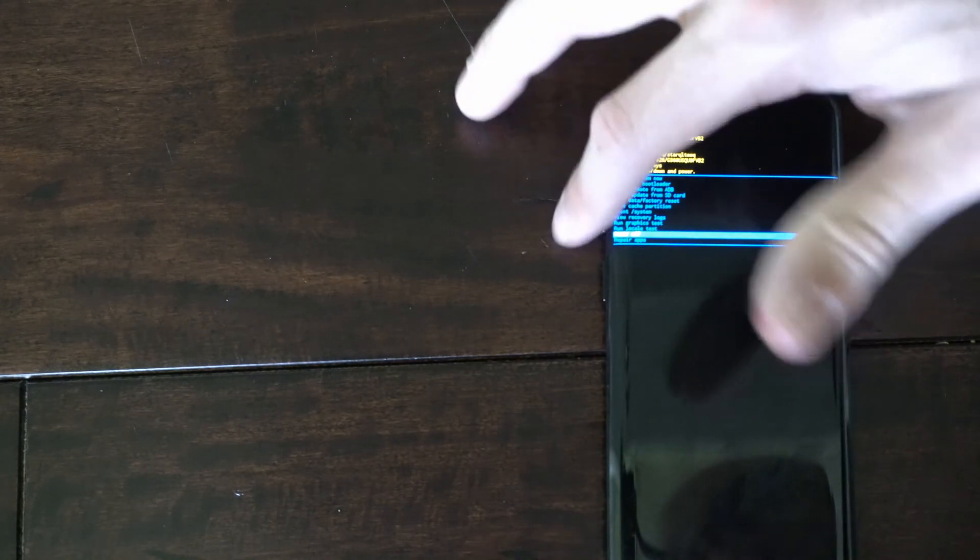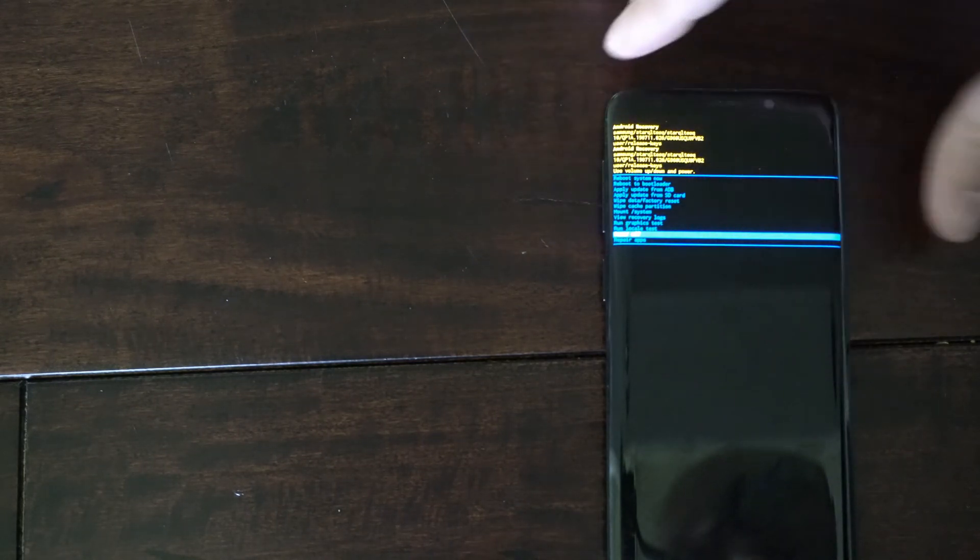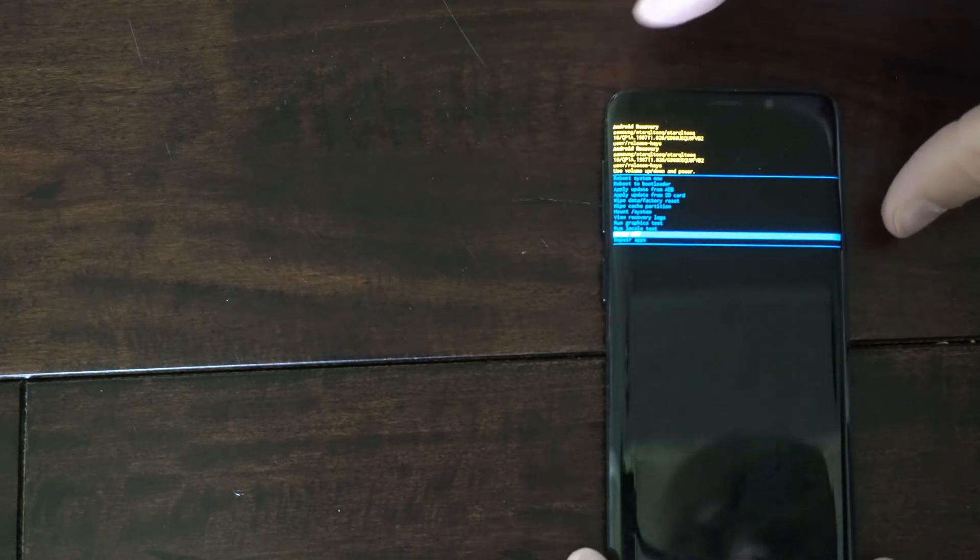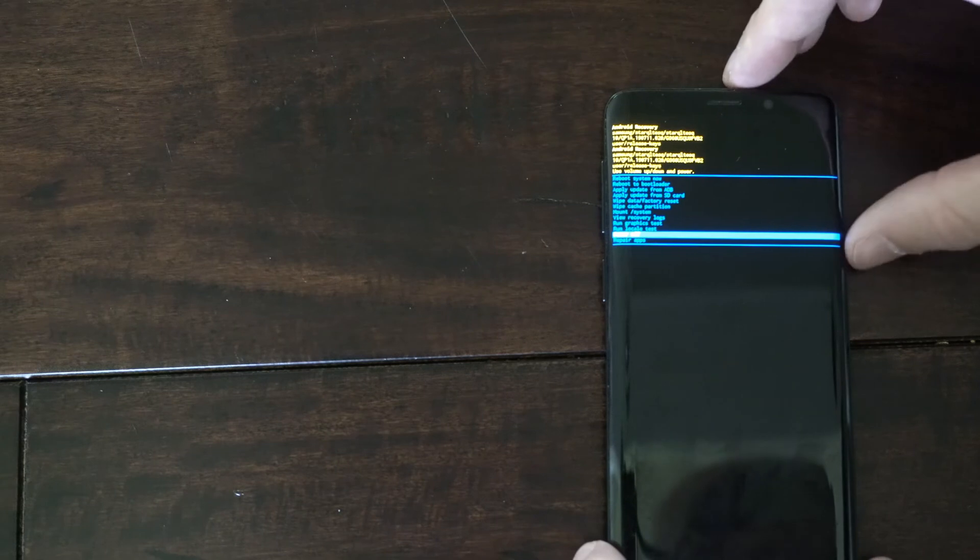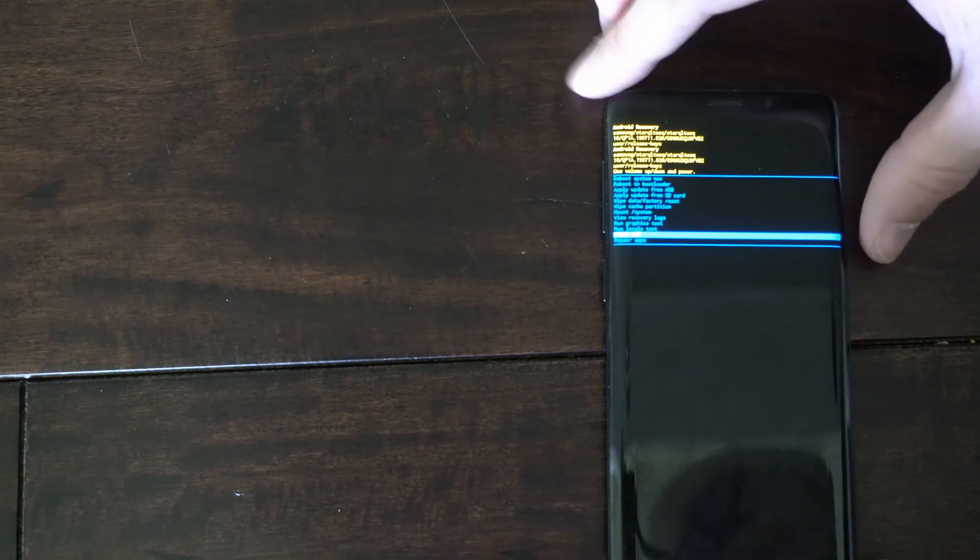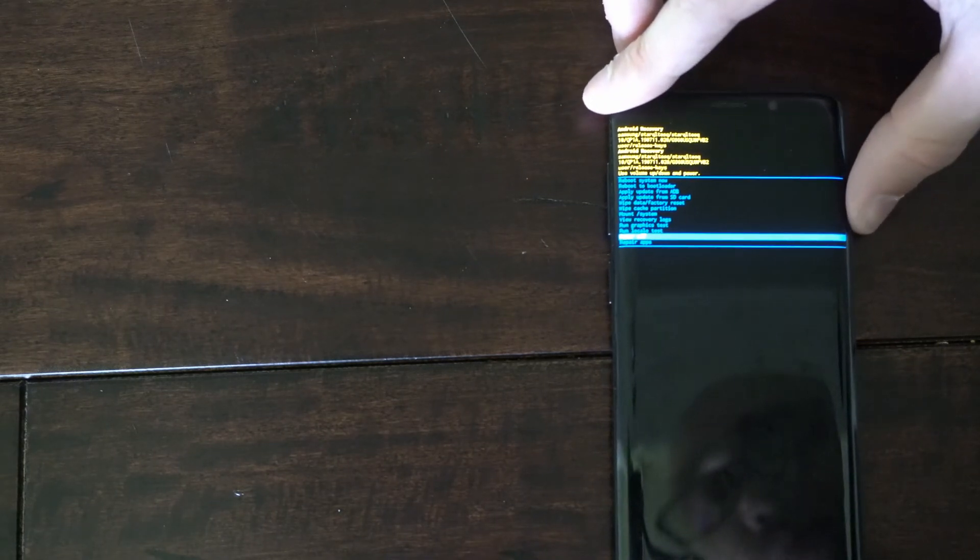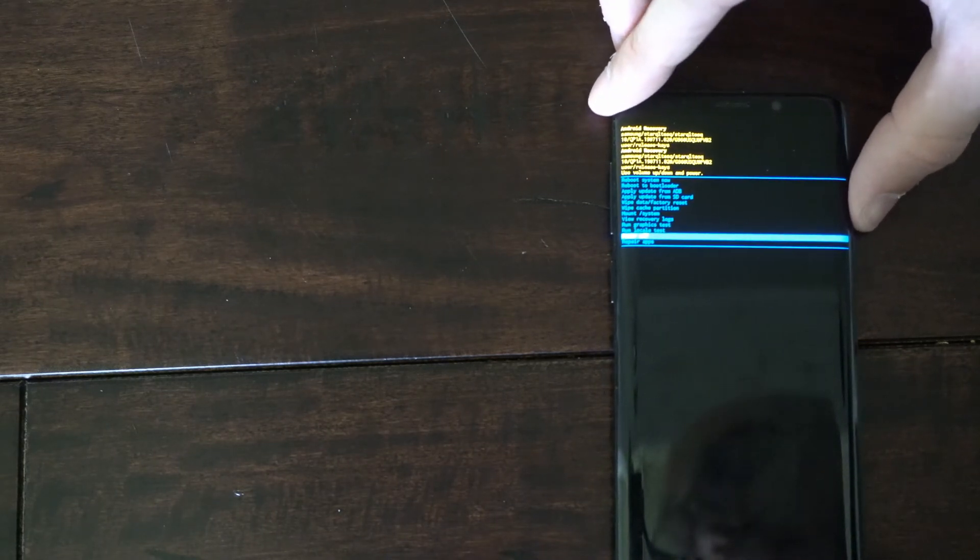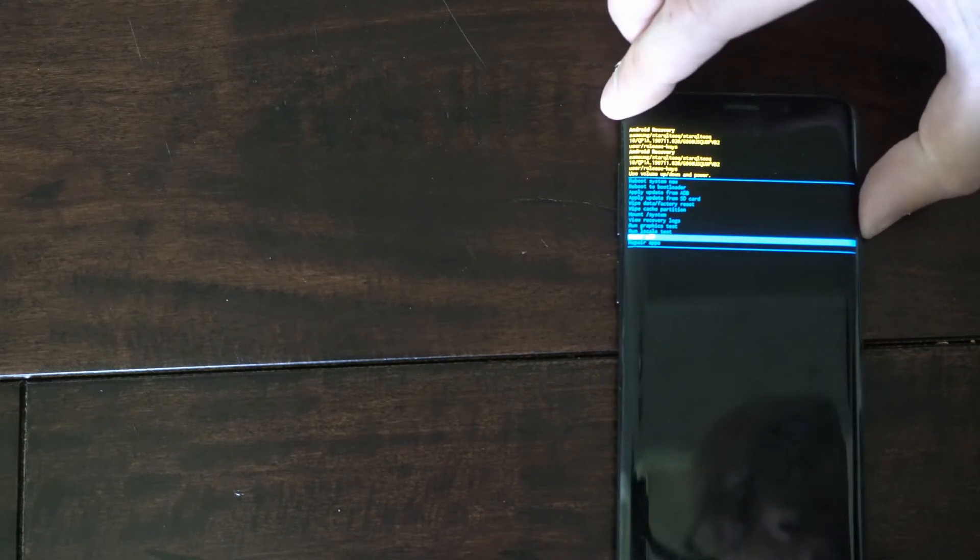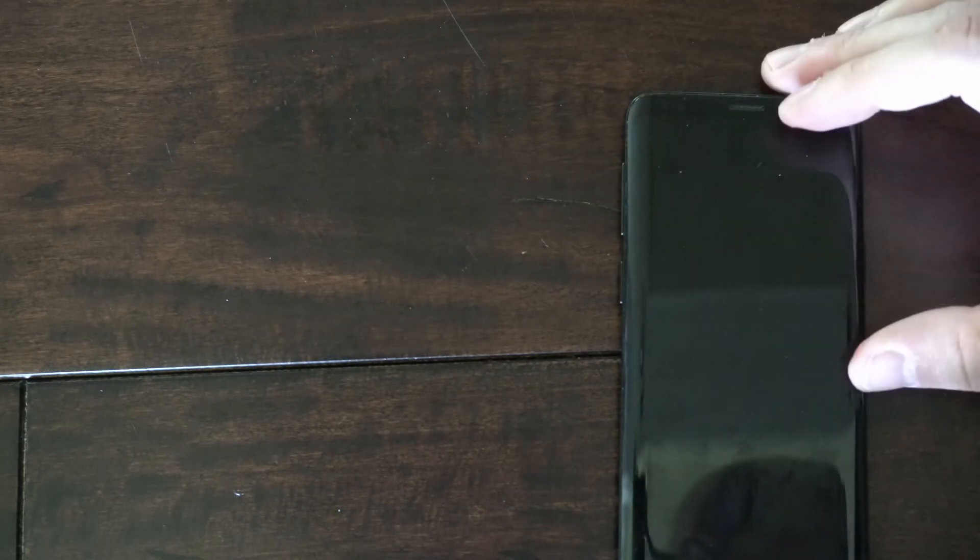So use the volume keys to go up and down and then press the power button to select an option. I'm going to go to power off right here and select this and this will completely power off our phone.